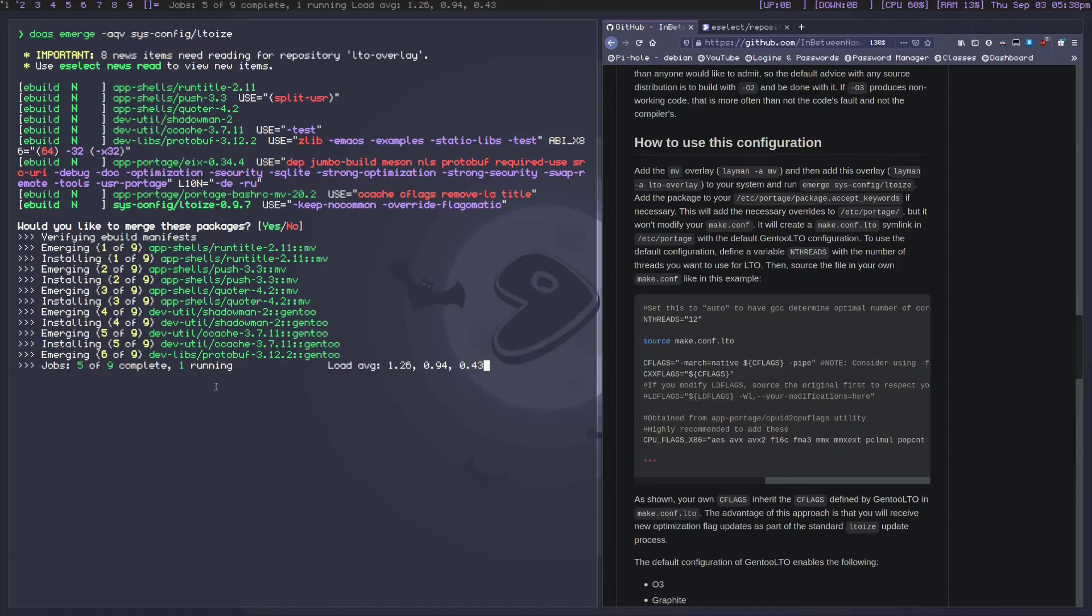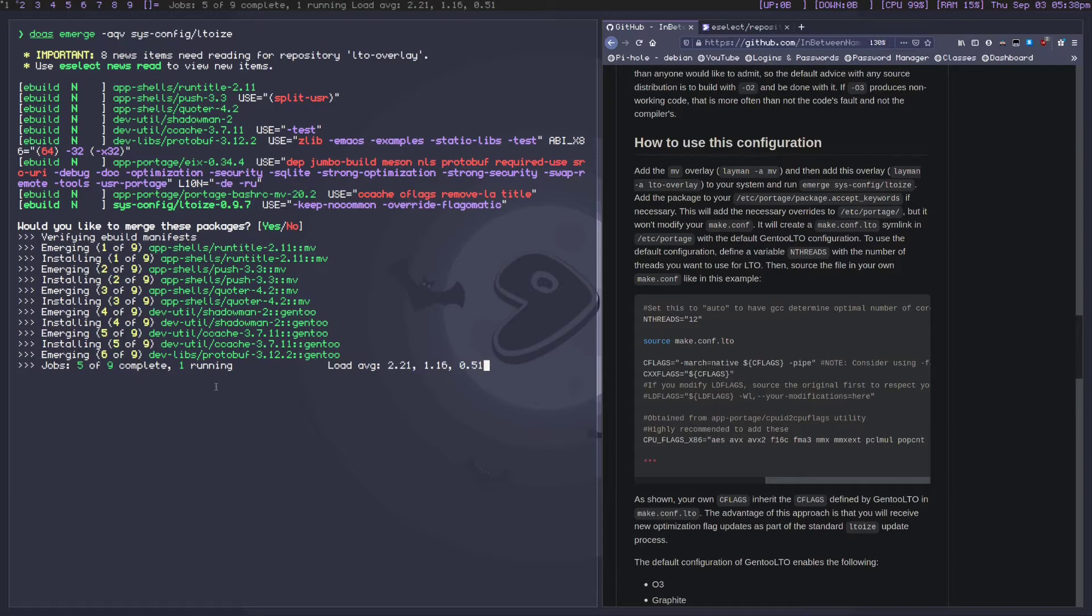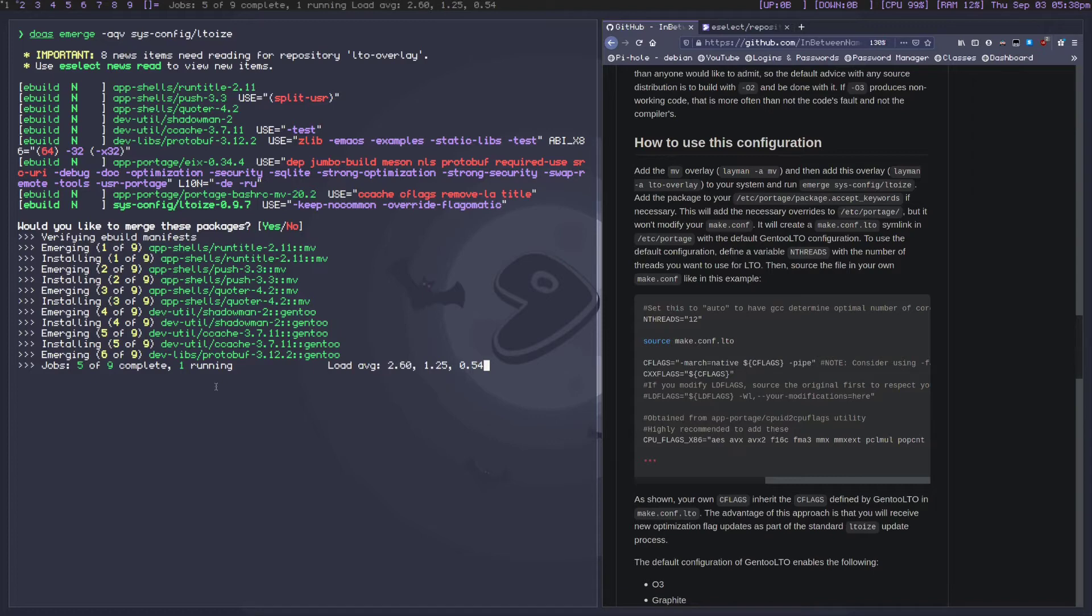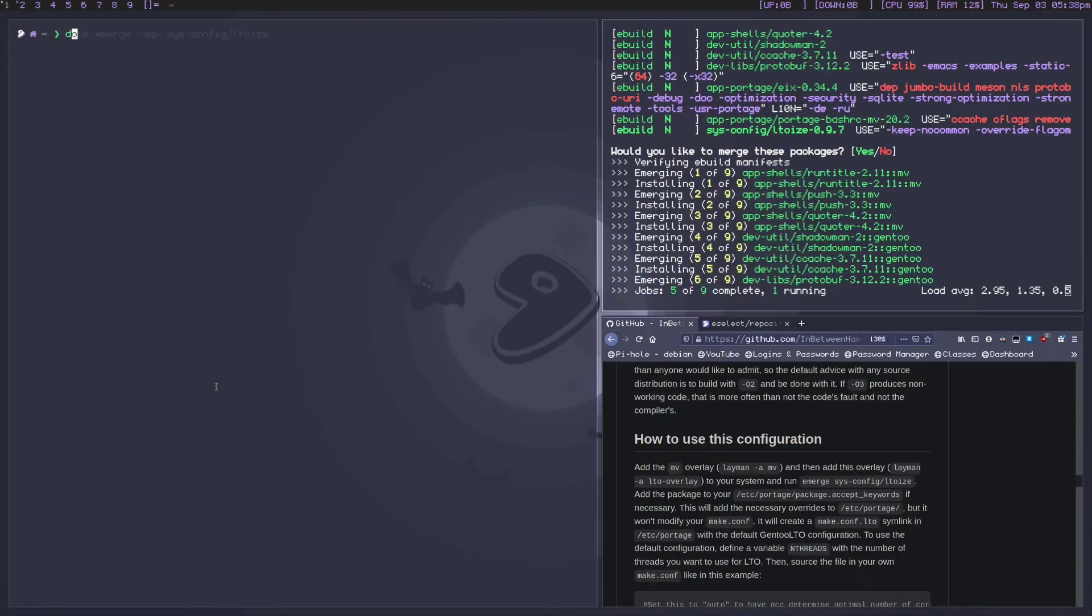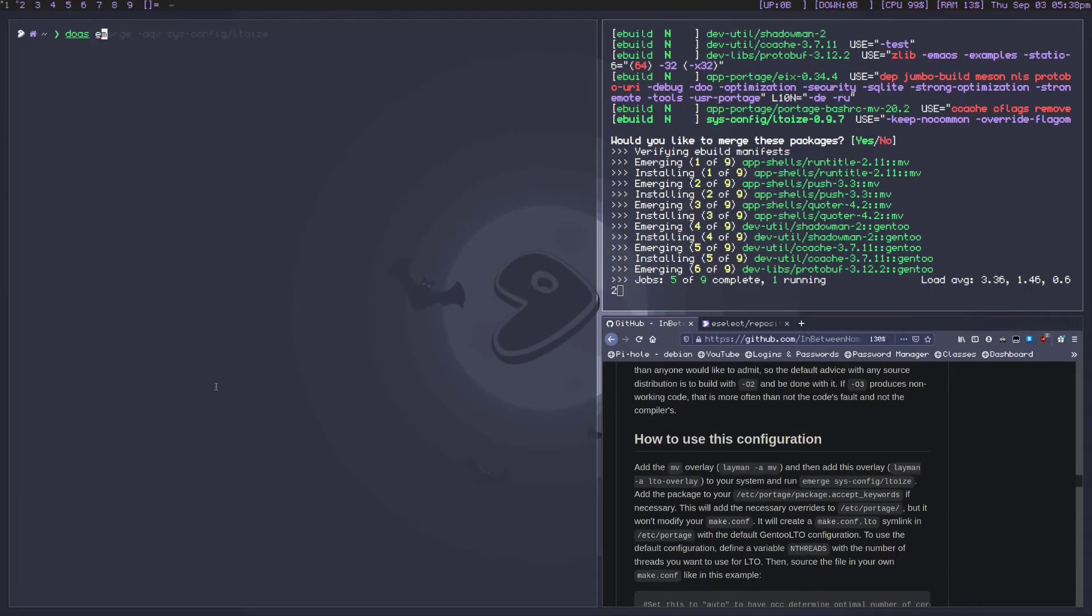Now is a good time to mention that LTO - the whole point of this is that these are optimizations. This is supposedly supposed to make compiling faster and possibly make the programs that you compile faster.